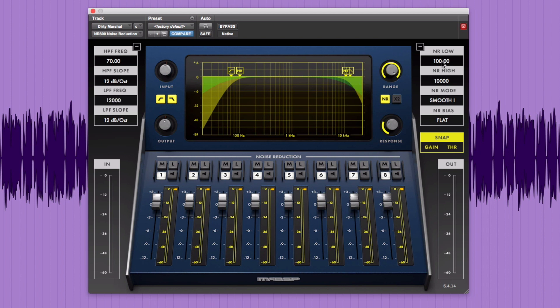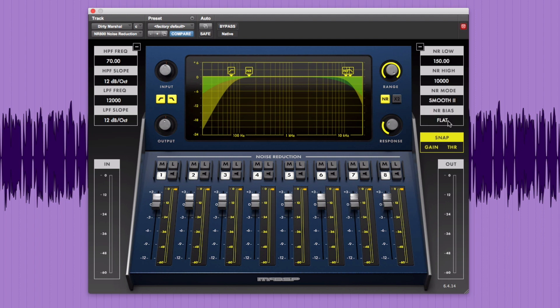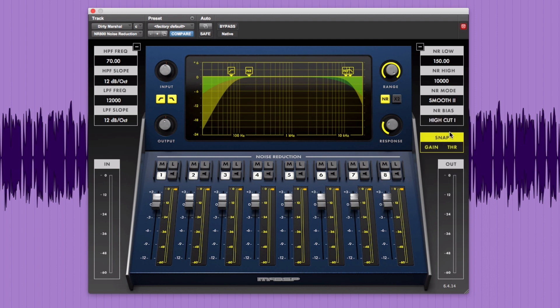Adjust the low NR value to 150. Set the NR mode to Smooth 2 and Bias to High Cut 1. And snap our initial threshold and gain values.